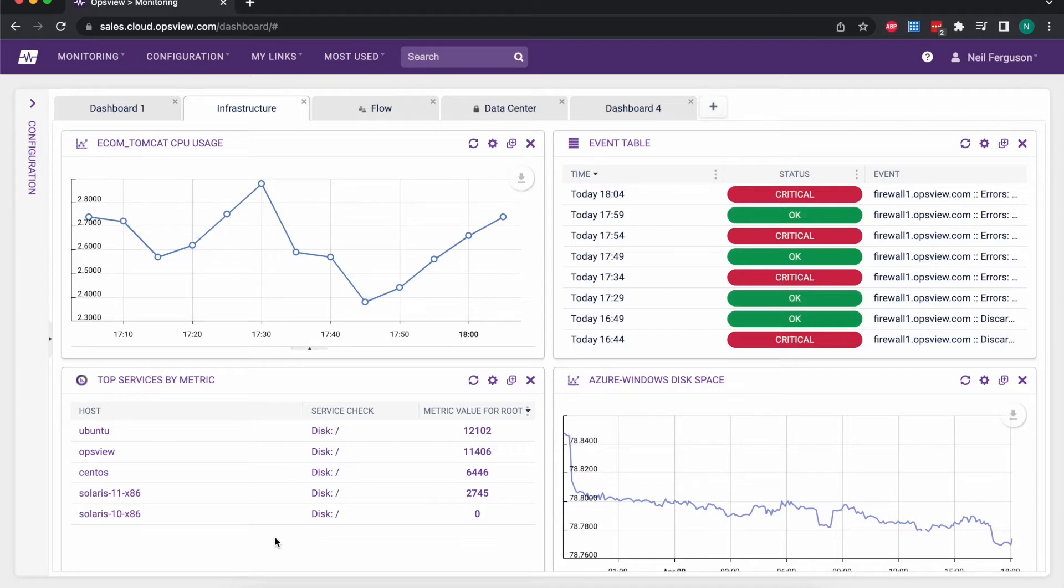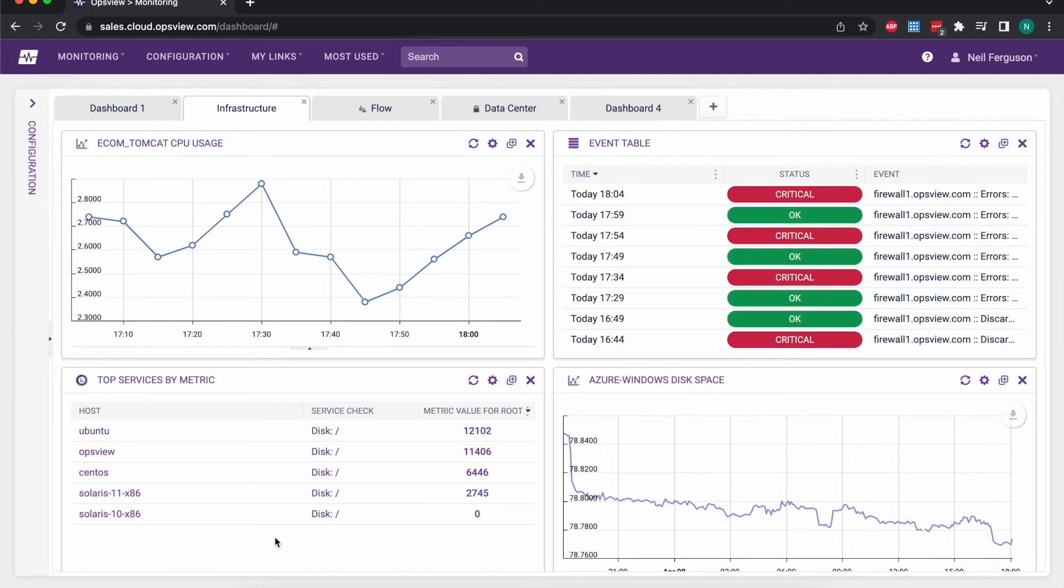So you can see perhaps the most used disks or the busiest CPUs, the busiest network links, so it's a quick way to visualize the hotspots in your network.